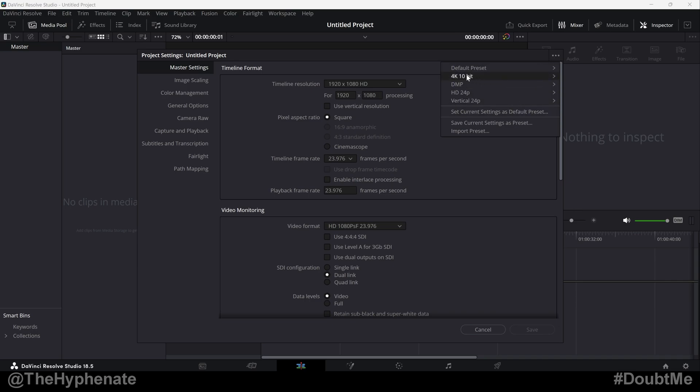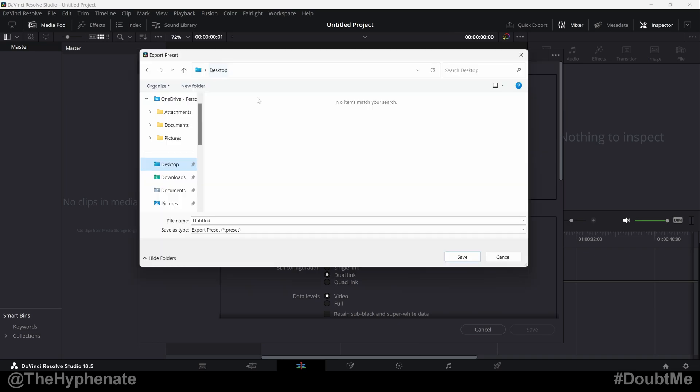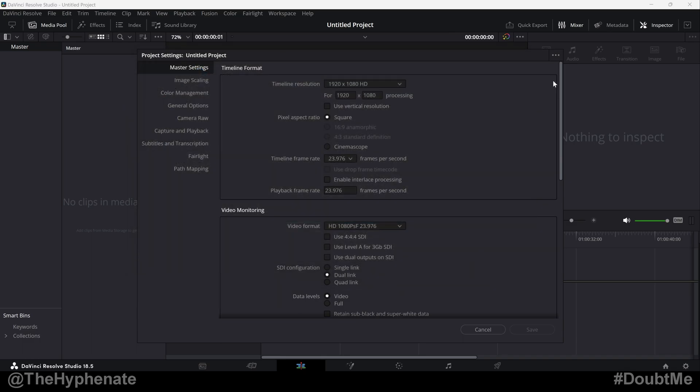Now we're going to export one of these, this 4K 10 bit preset that I have. All you have to do here is go to export preset, choose your location and call it whatever you want. I'm going to save it to my desktop and call it 4K 10 bit. Press save. And that's how simple it is to export.